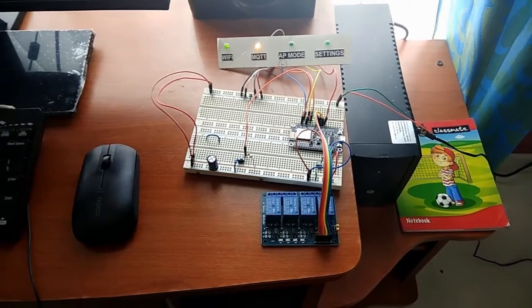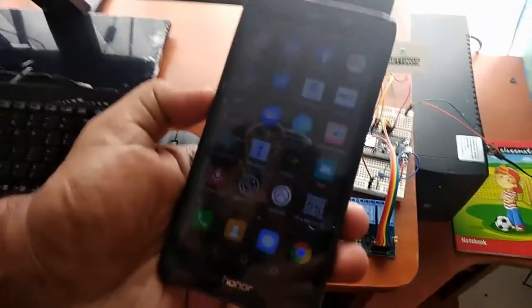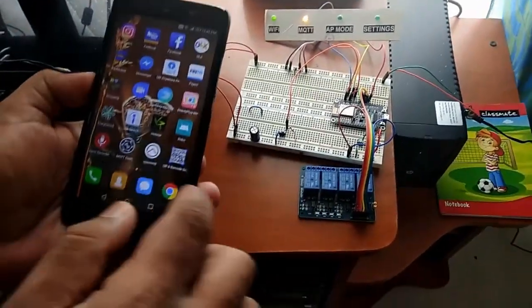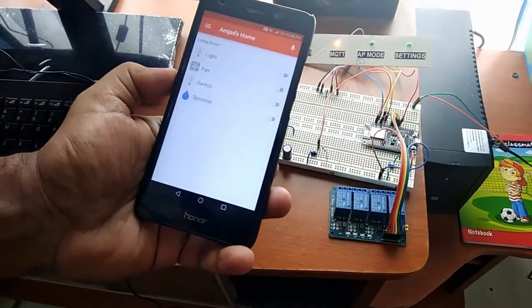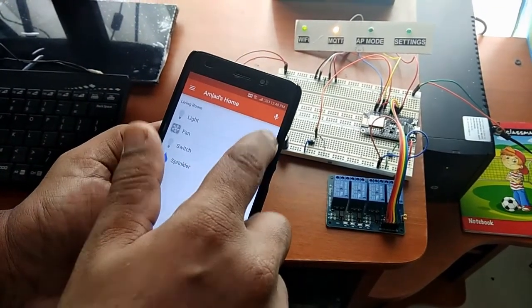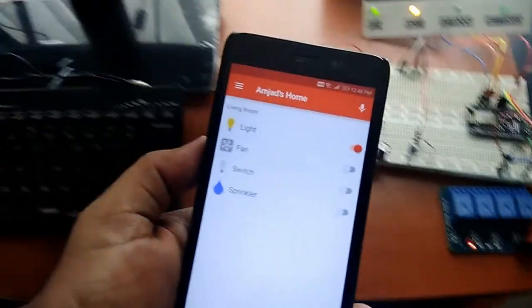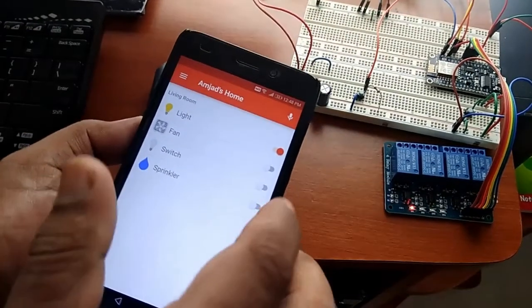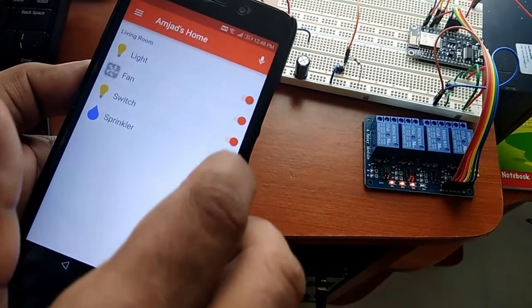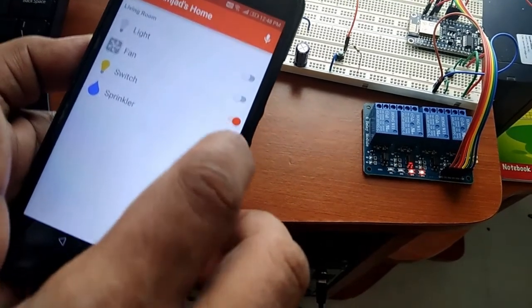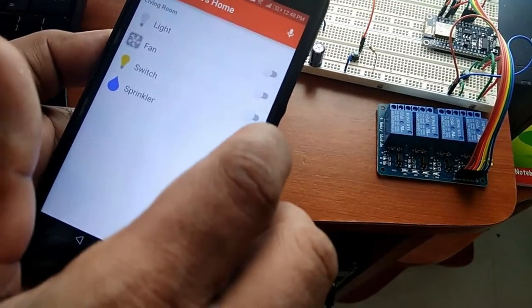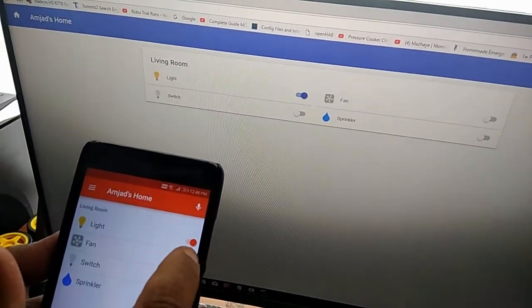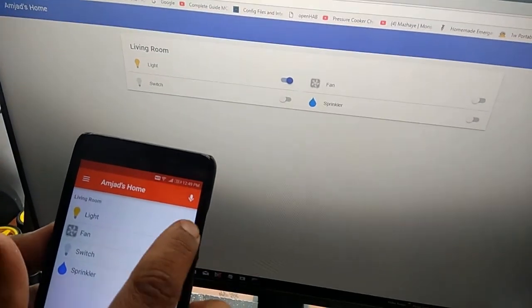We can also use the OpenHAB Android application for controlling the devices. So this is the OpenHAB Android application - actually it will work in synchronous with the OpenHAB that is installed in our PC. So let's take the application. You can see that the interface we got in this application is same as that of the PC. When I press the first switch, the first relay turned on, and in the PC application also the status of the switch has changed. For switch 2, relay 2 turned on, and like that. You can see that when I press the switches in the PC application also, the status will change simultaneously.